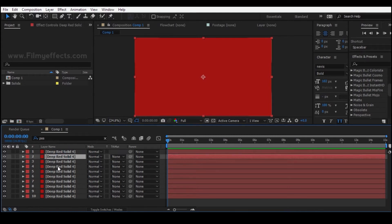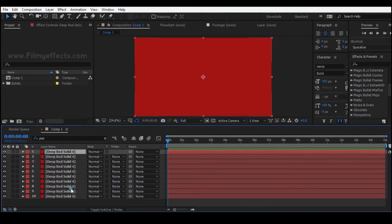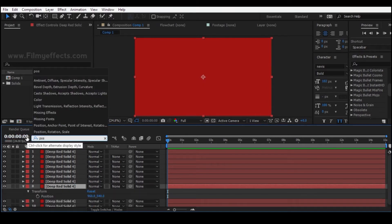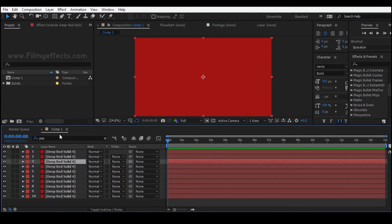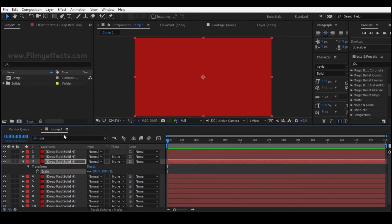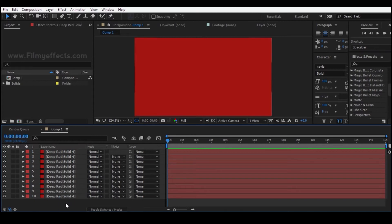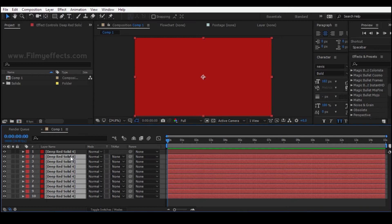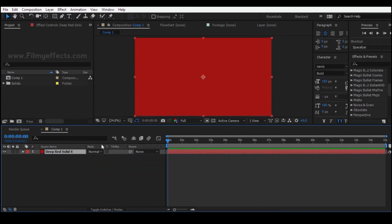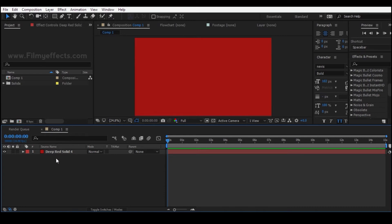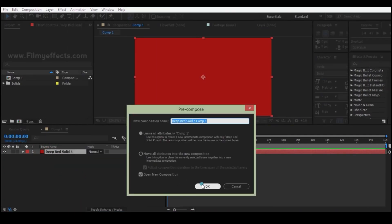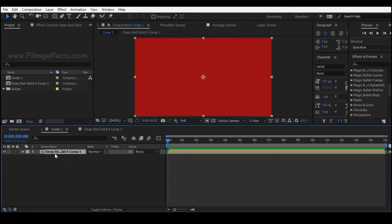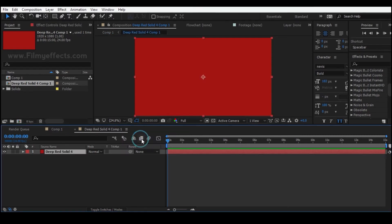We can use the arrow to choose the position. When you type the layer, we will type the path. We will use the search bar. If you delete the layers, you can click and drag, select them, and delete them. If you use the composition flowchart, we will use the main composition. You can see the composition and create a new composition.